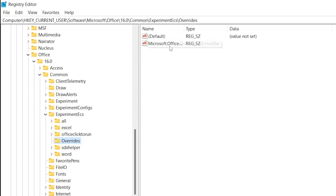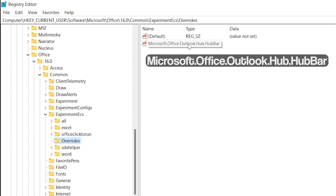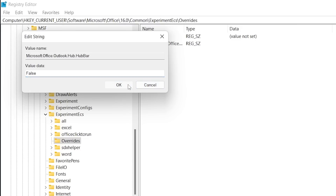Once you are in the Overrides folder, try to locate a file named Microsoft Office Outlook Hub HubBar. Once you find it, double click on it. Change the string value to false and then click OK.